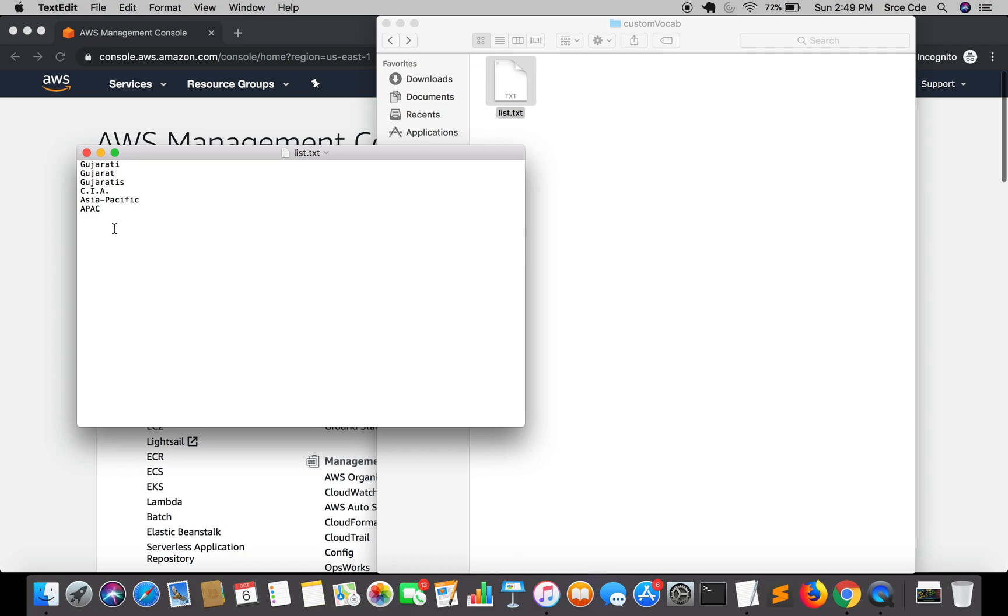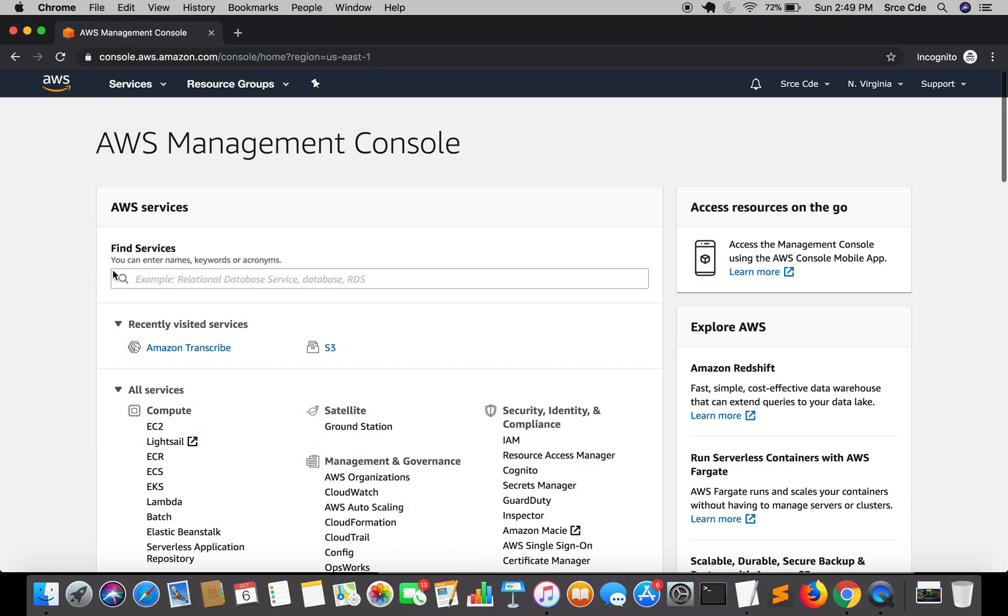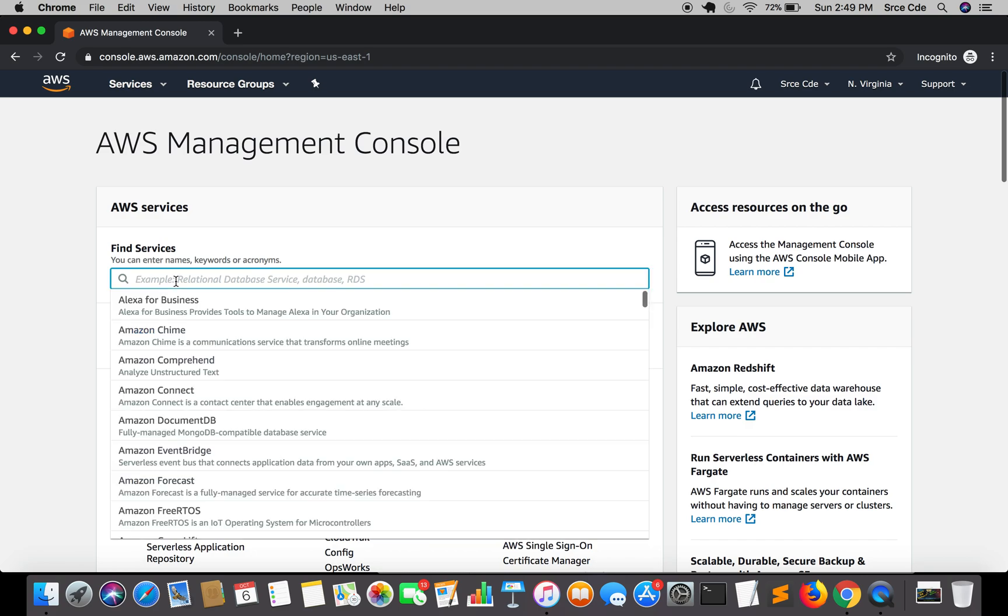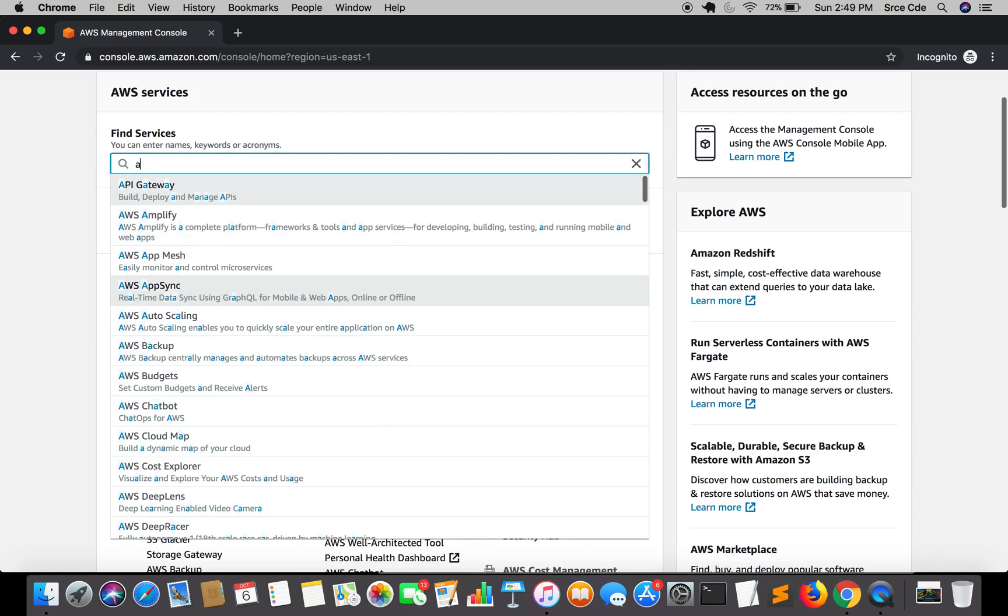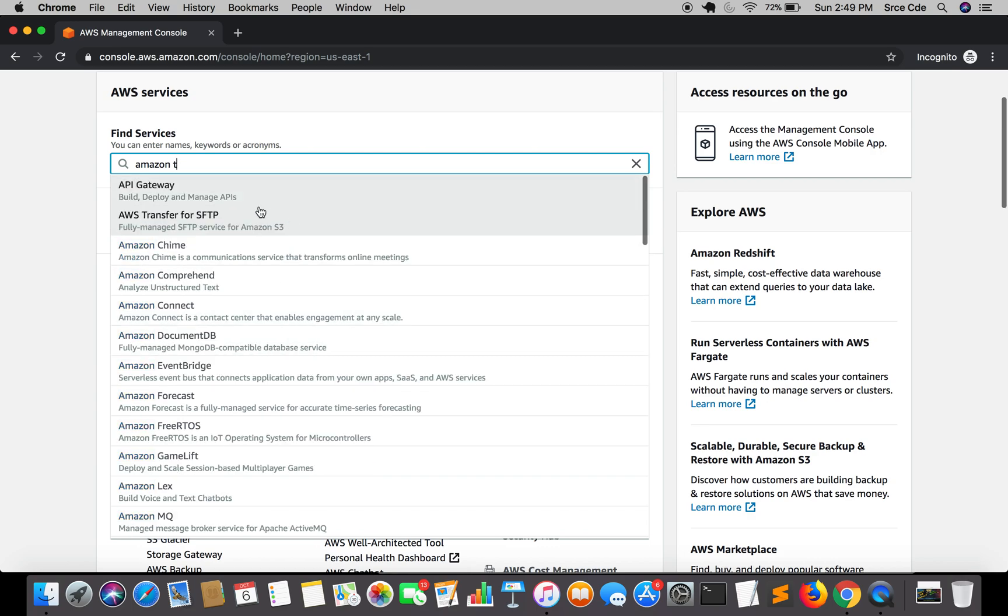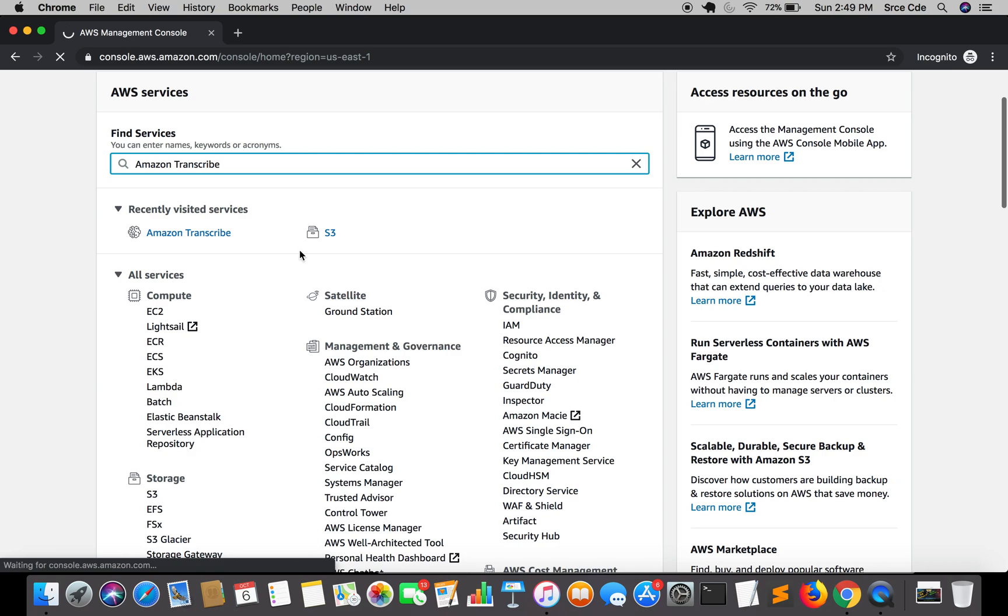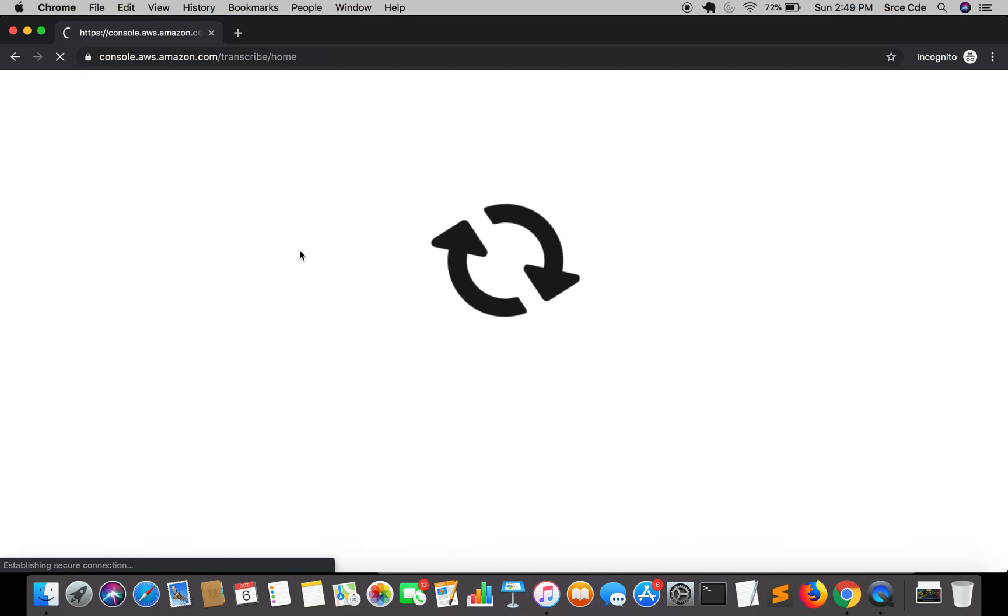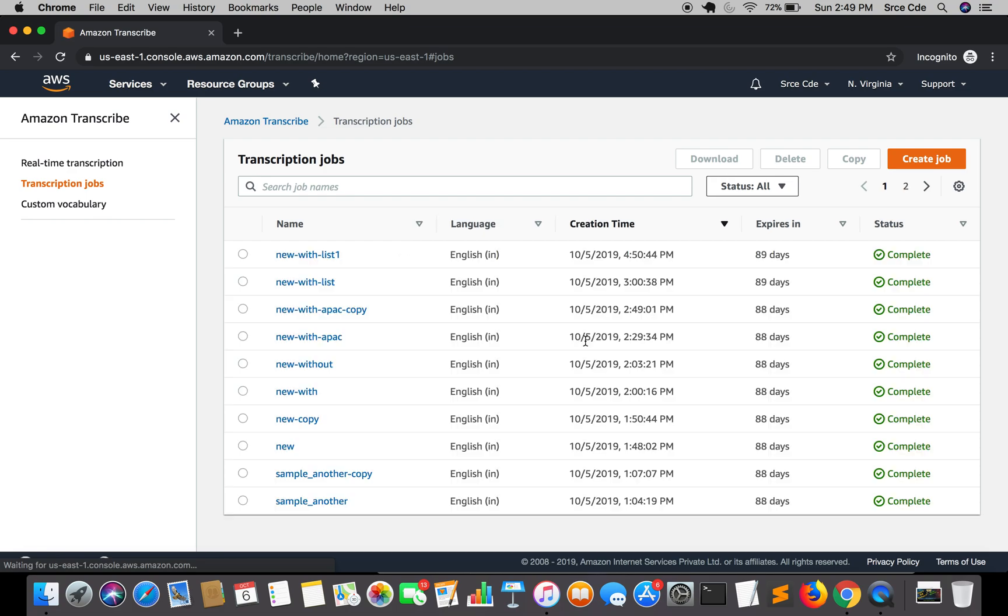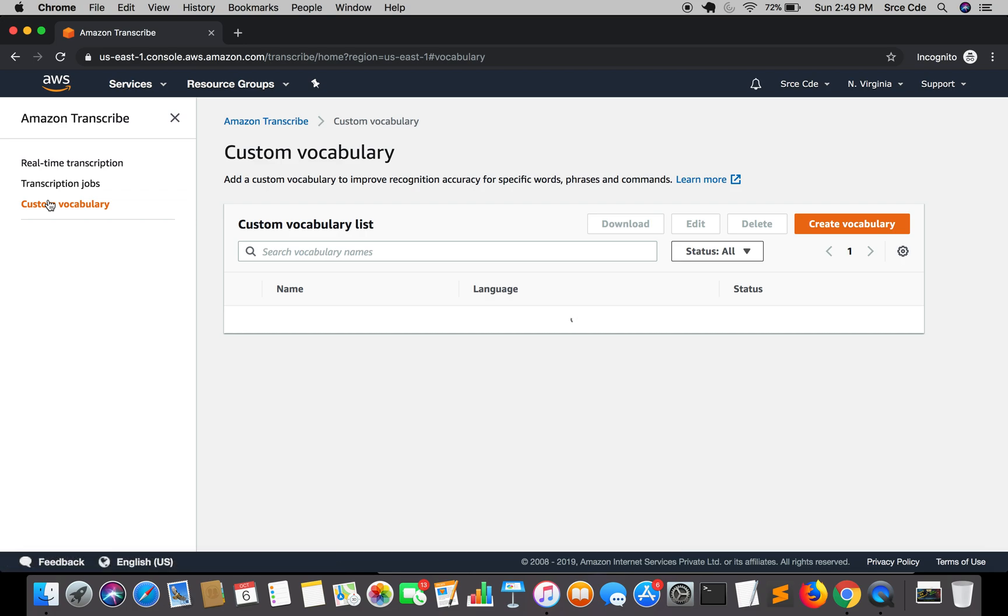I'm assuming you have already logged in to AWS management console. Once you are there, just navigate to Amazon Transcribe. Once you are here, click on custom vocabulary from the left panel.